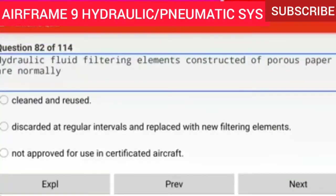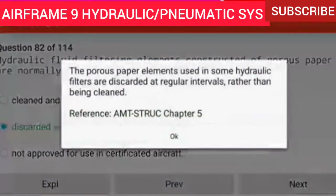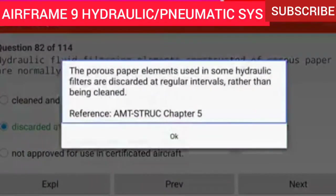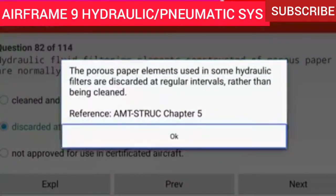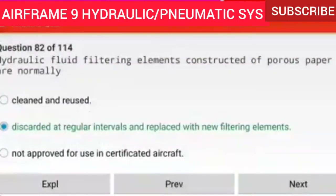Question 82 of 114: Hydraulic fluid filtering elements constructed of porous paper are normally discarded at regular intervals and replaced with new filtering elements. The porous paper elements used in some hydraulic filters are discarded at regular intervals rather than being cleaned.